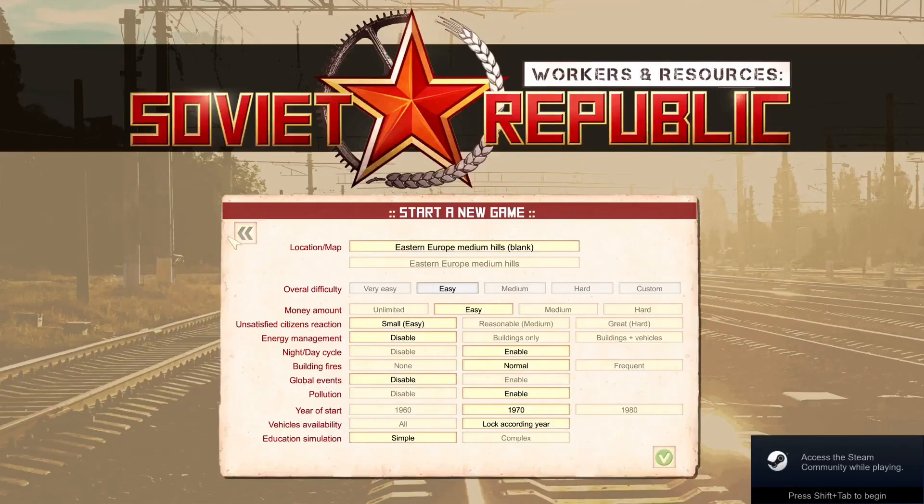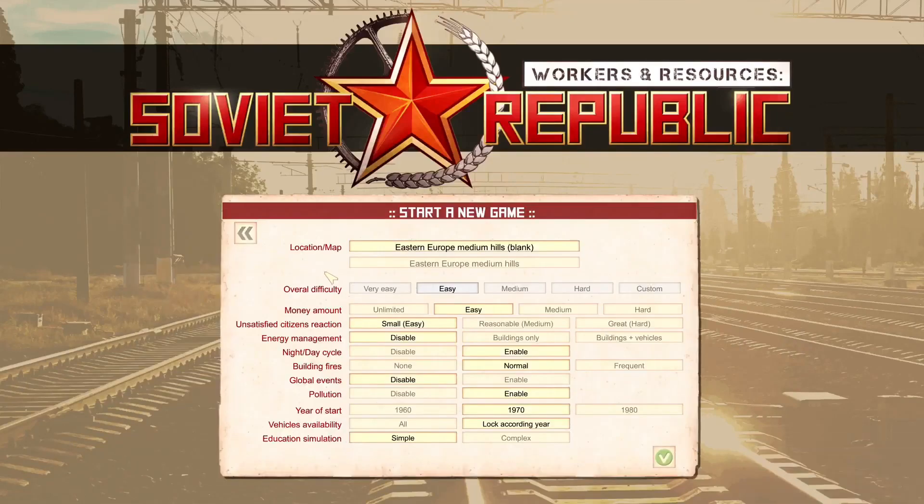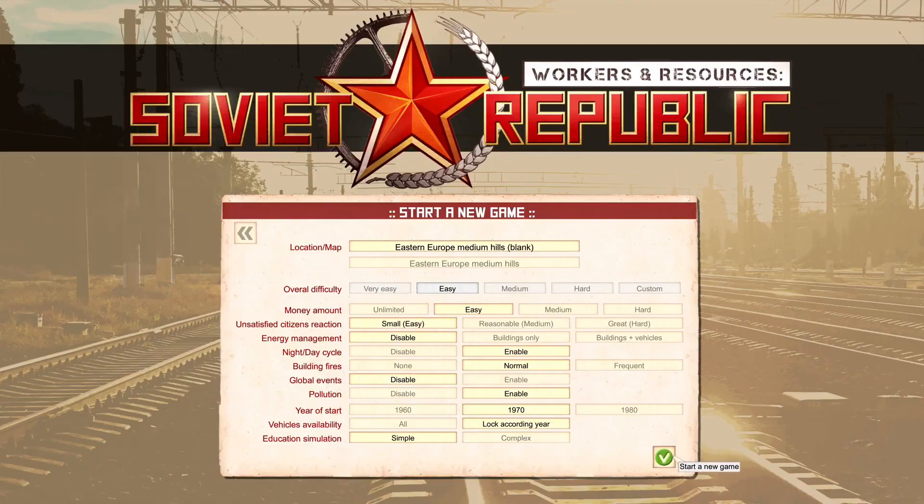In this video, I will show you how to download and install Workers and Resources, Soviet Republic.